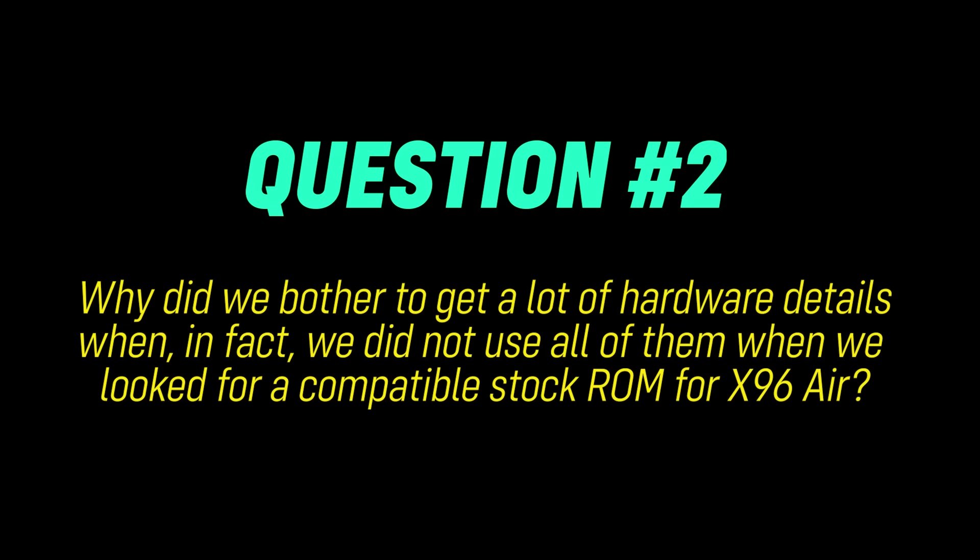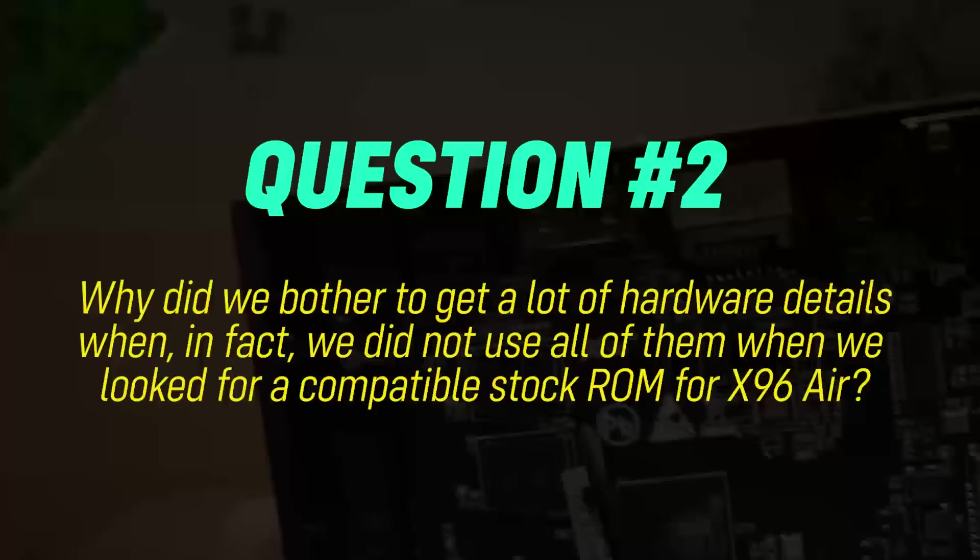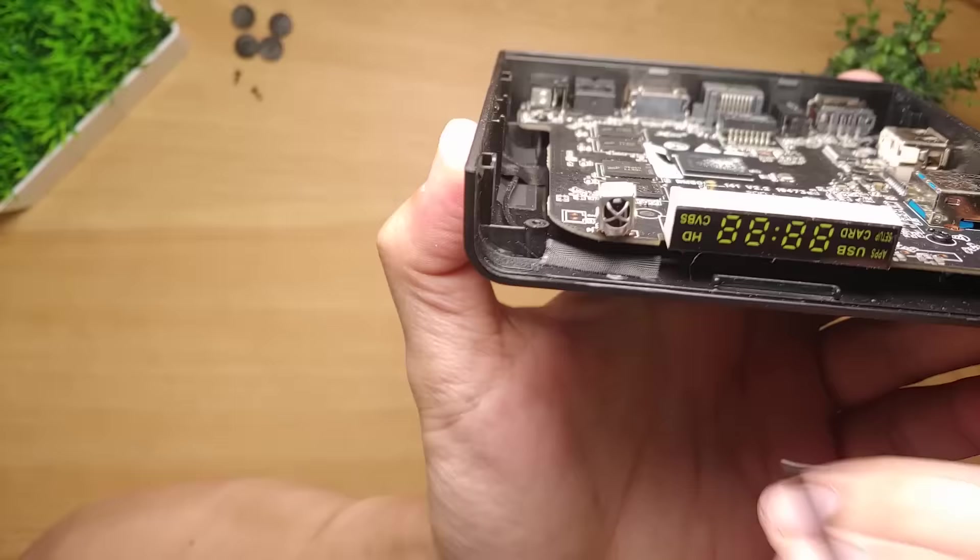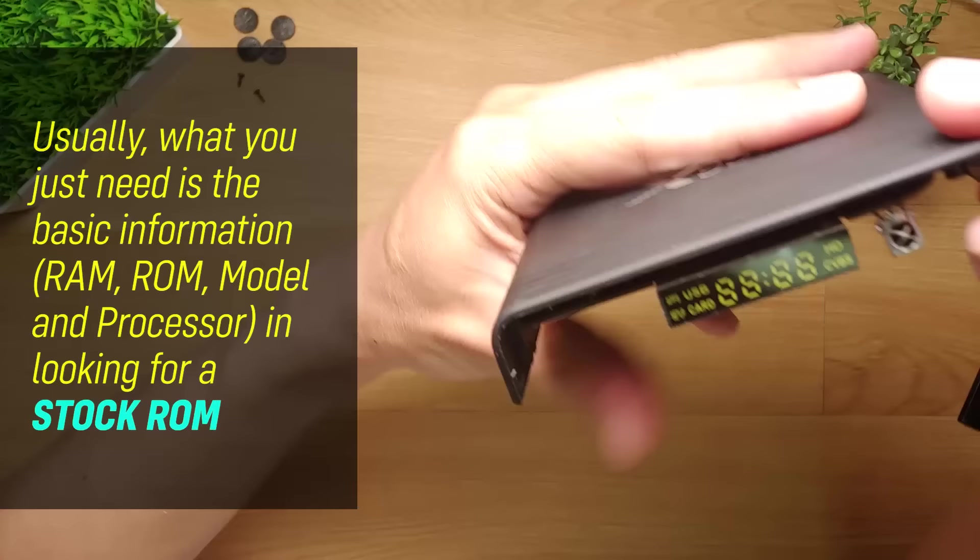Second question, why did we bother to get a lot of hardware details when in fact we did not use all of them when we look for a compatible stock ROM for X96 Air? Please note that most of the time, you won't be needing all the information which we have gathered in step 1. Usually, what you just need is the basic information in looking for a stock ROM, just like what we did for the X96 Air.